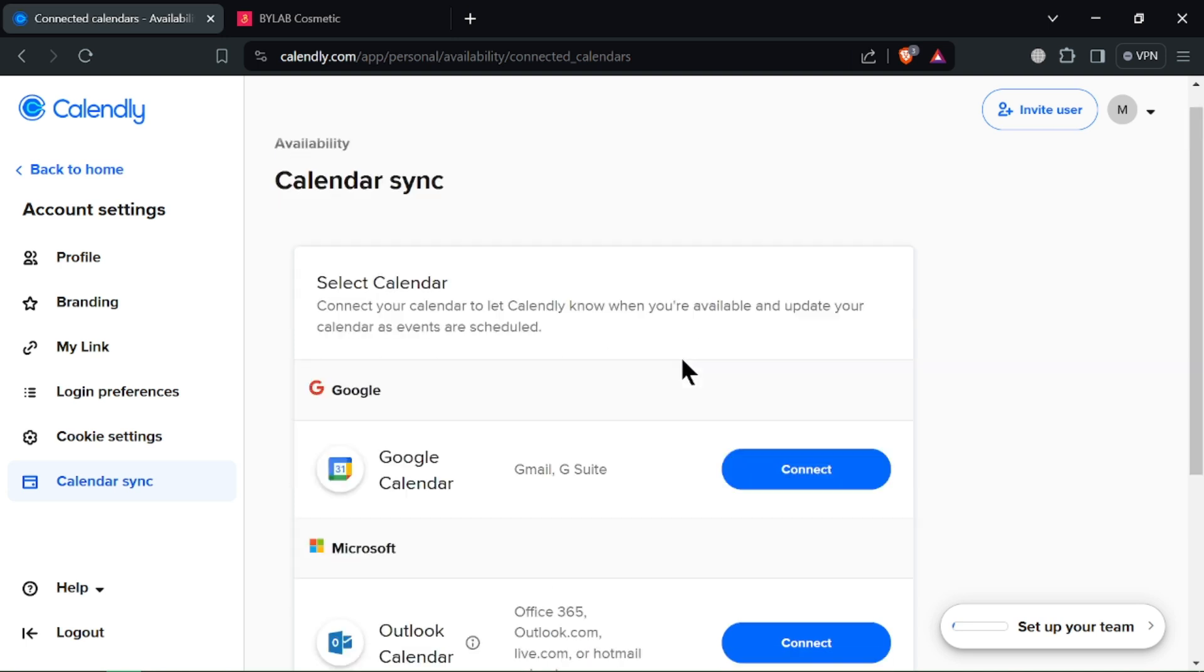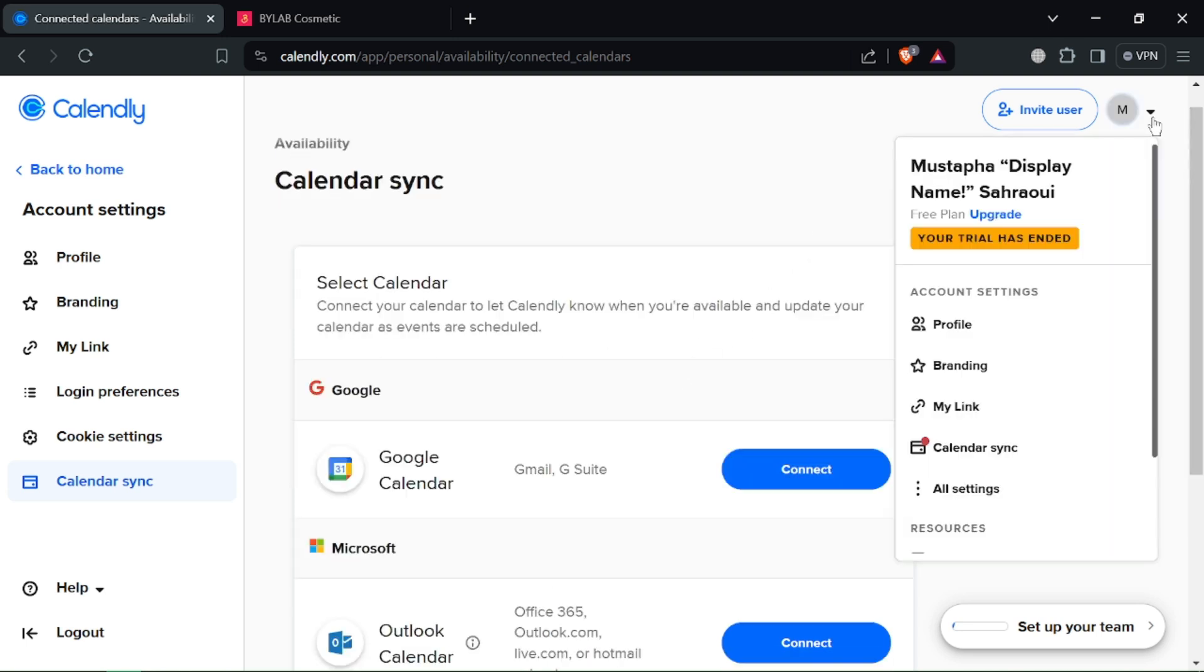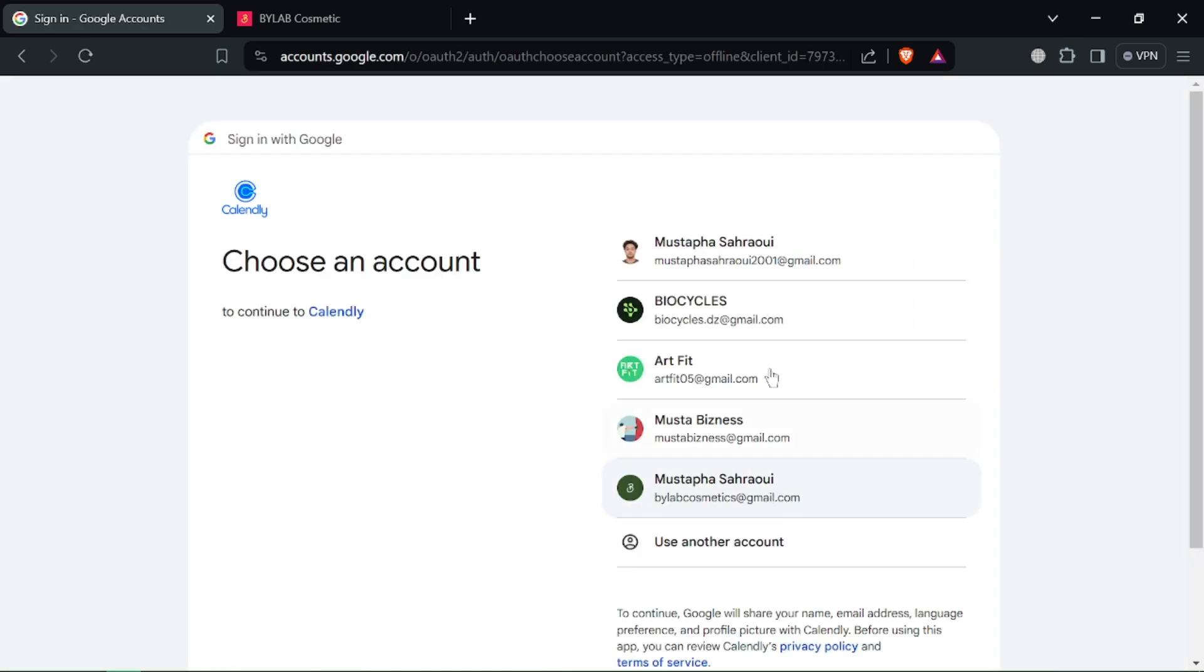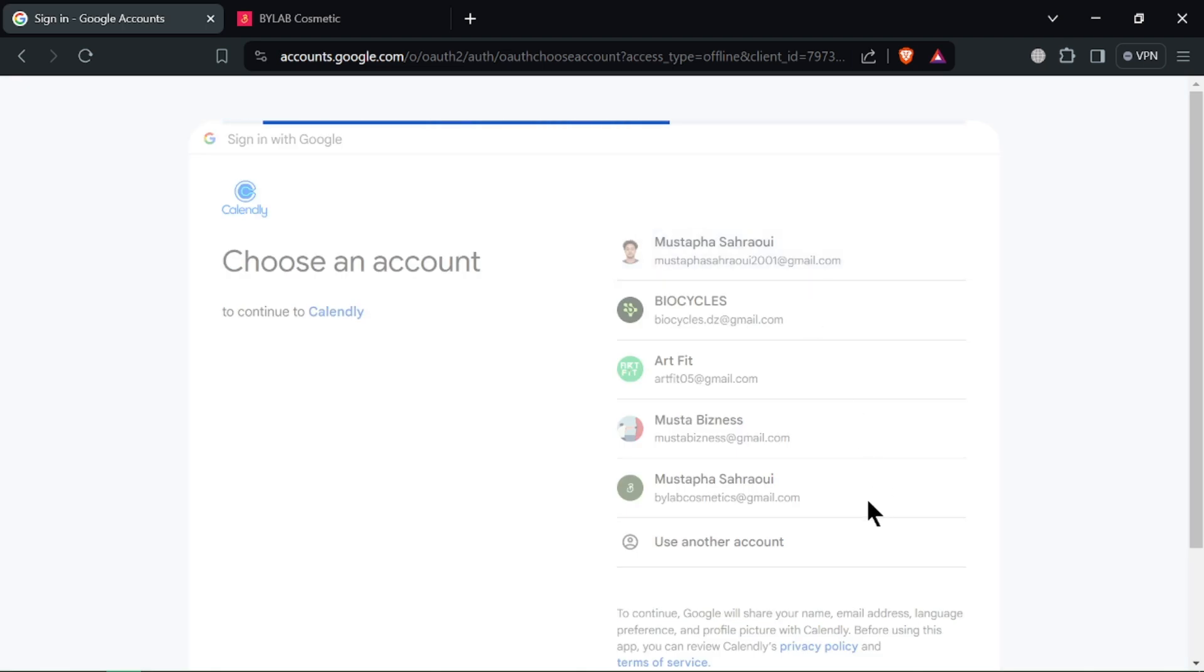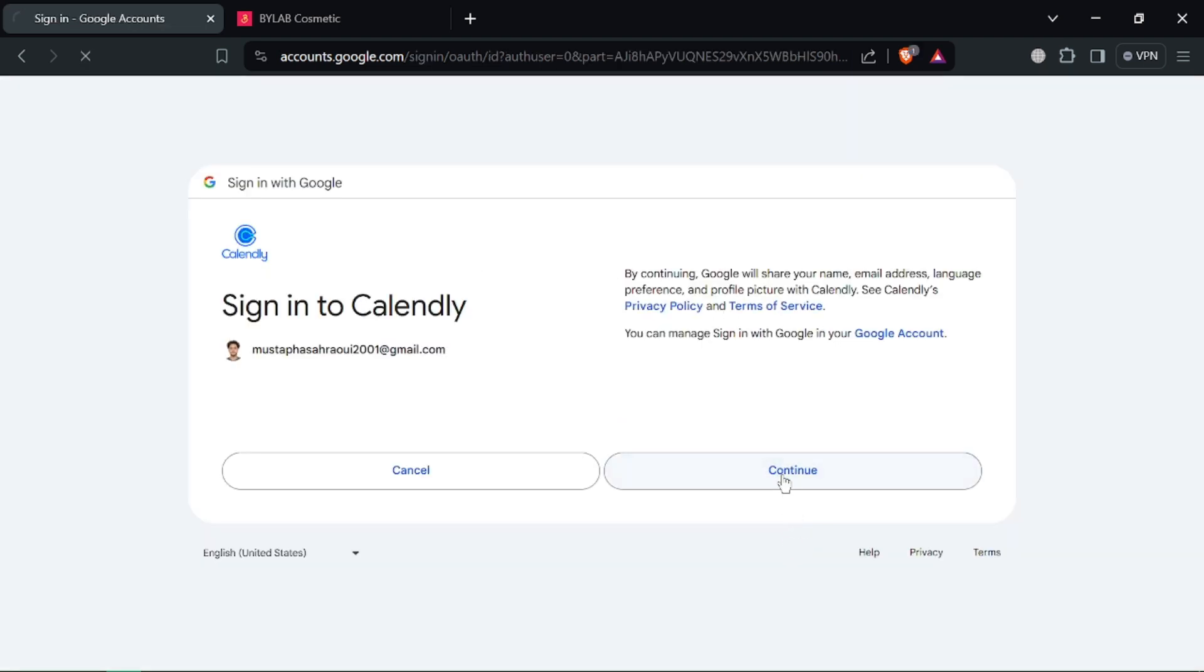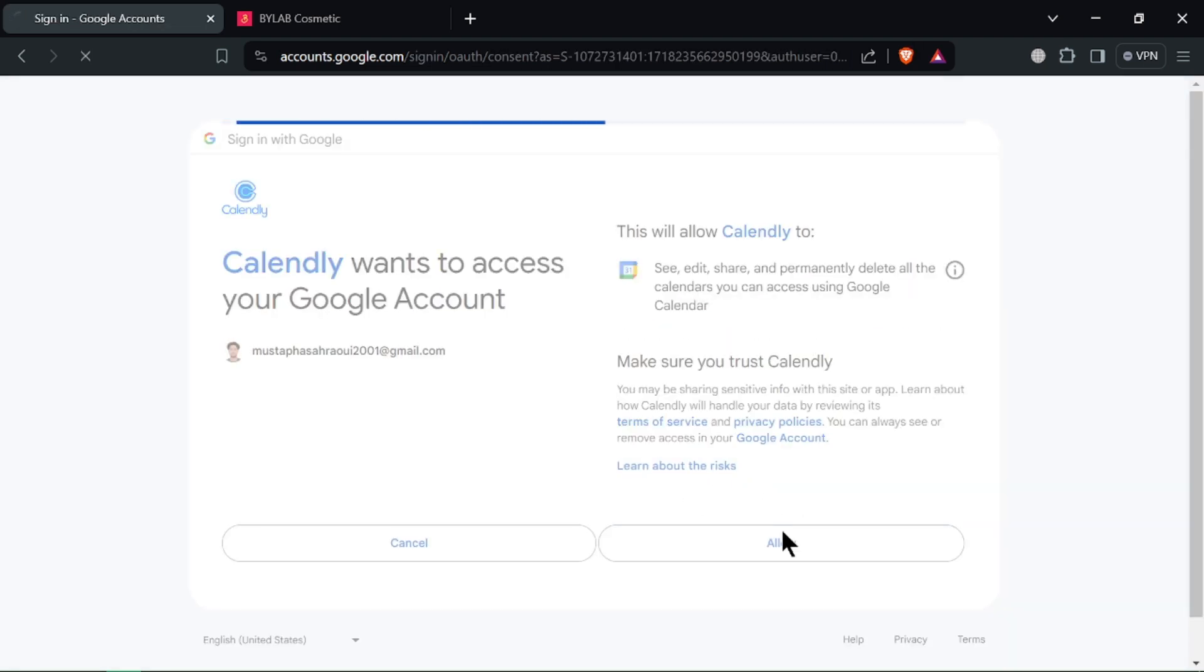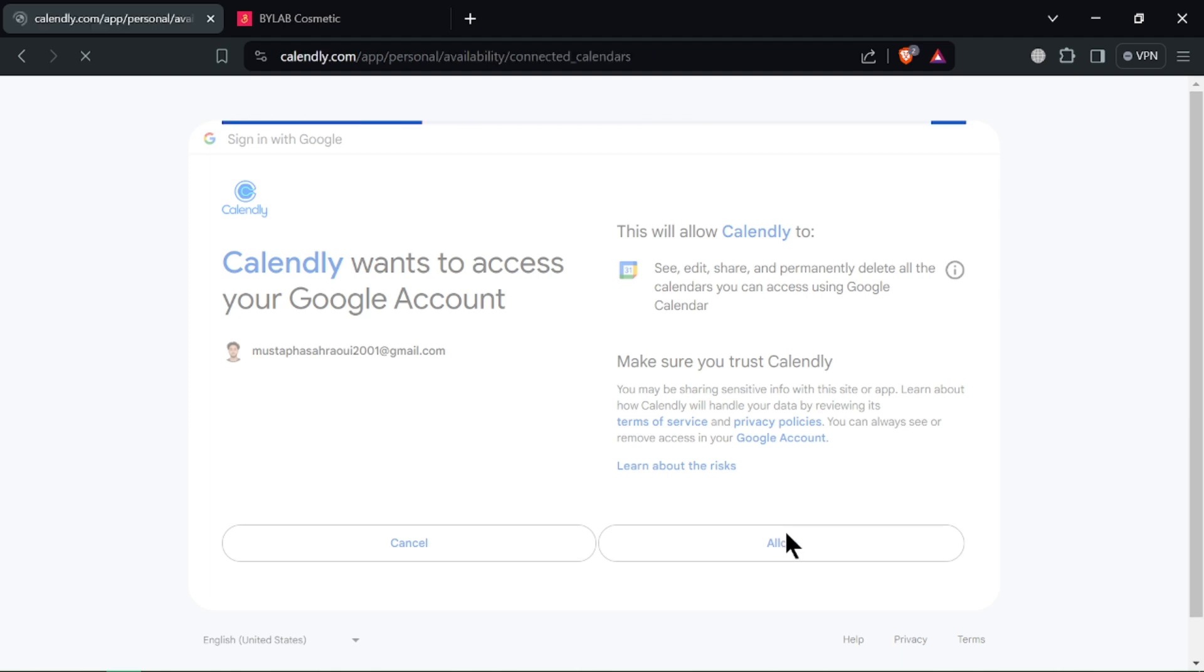Go to www.calendly.com and log in to your Calendly account. Click on account in the top right corner and select calendar sync from the dropdown menu. Click connect next to Google Calendar and follow the on-screen instructions to grant access.